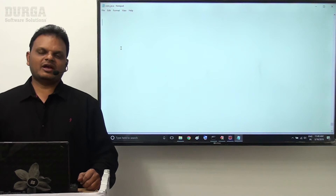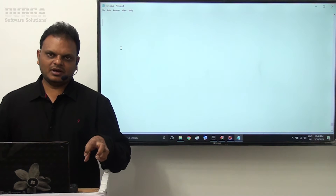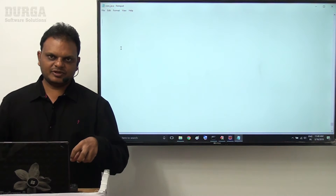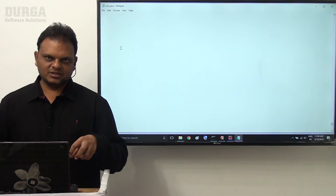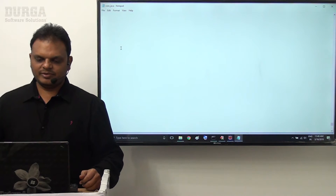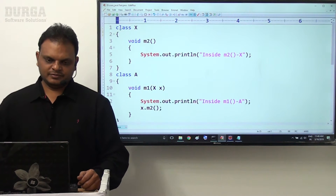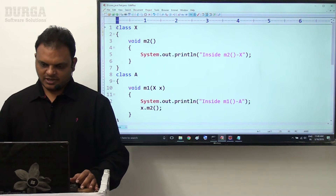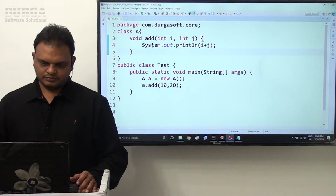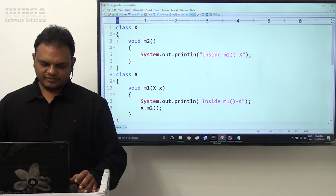Hello guys. In the last video we have seen variable argument method requirement and the syntax of that method. Now in this video we are going to see the practical implementation of this variable argument method. So let's say for example, I will take edit plus.